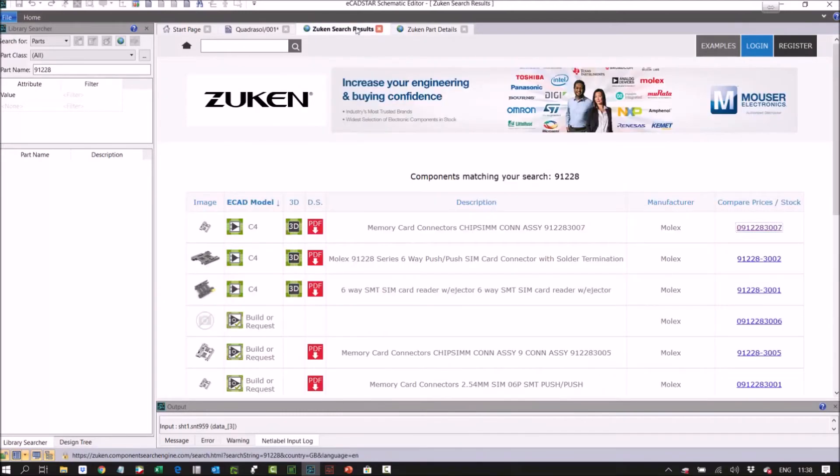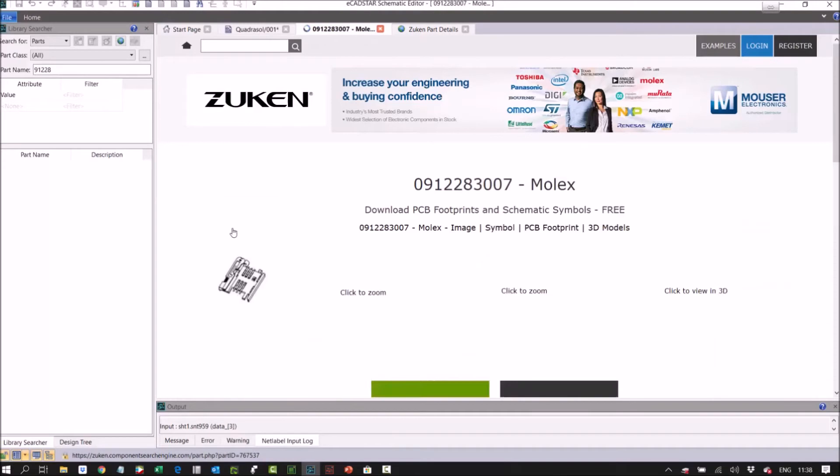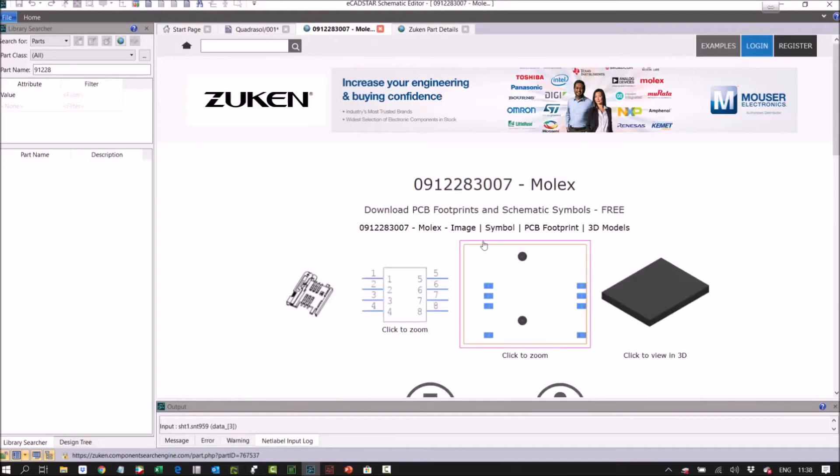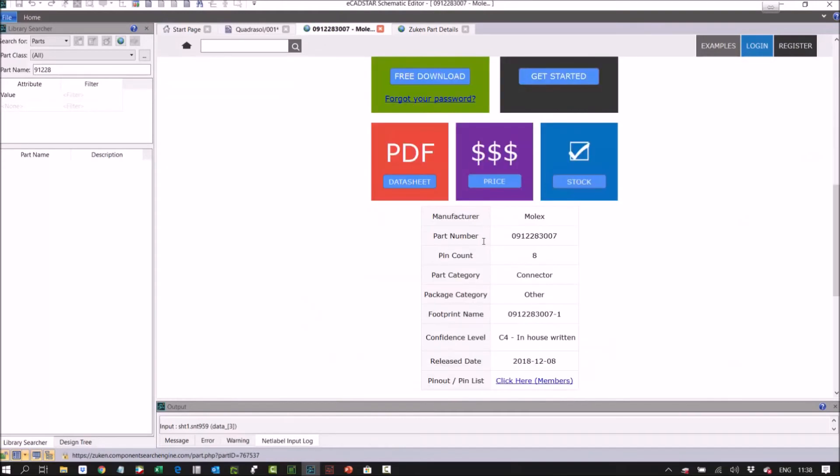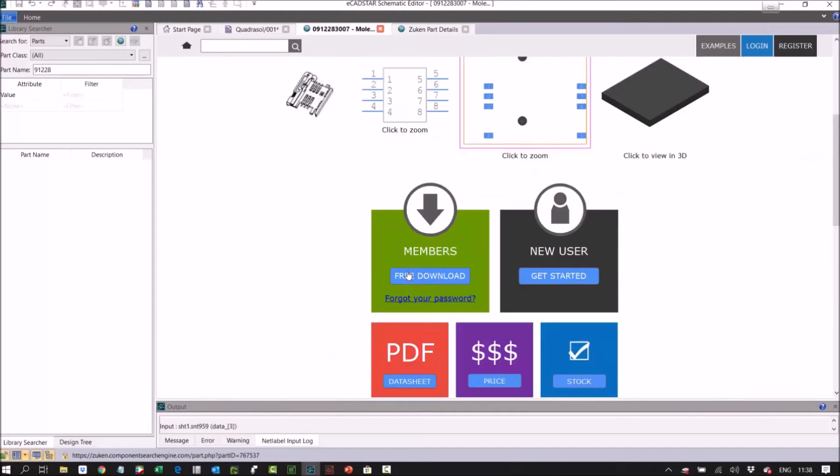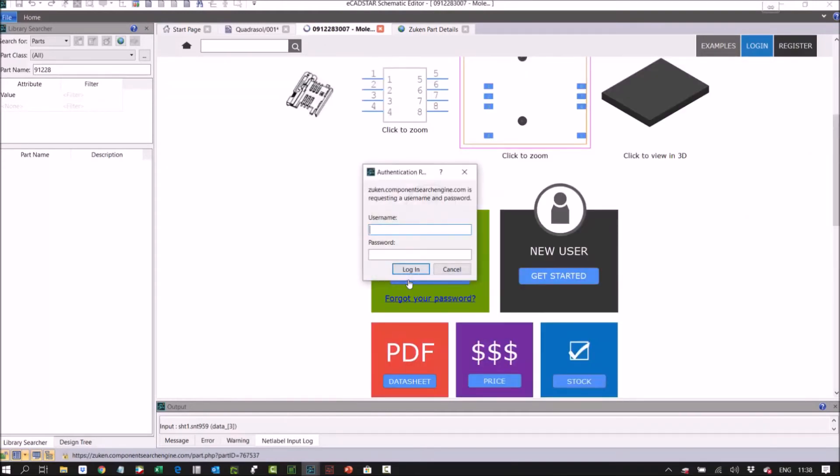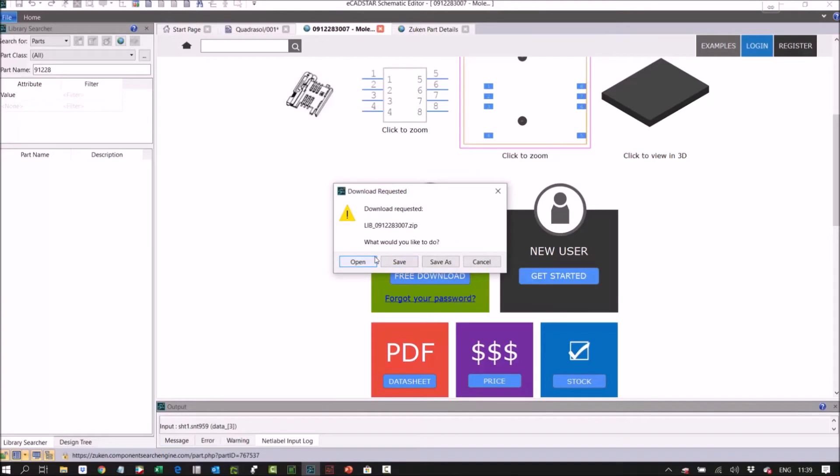What I'm going to do now is I'm going to click on the ecad model. It gives us a preview and we can select download. It's asking me to log in because I've not logged in on this session.